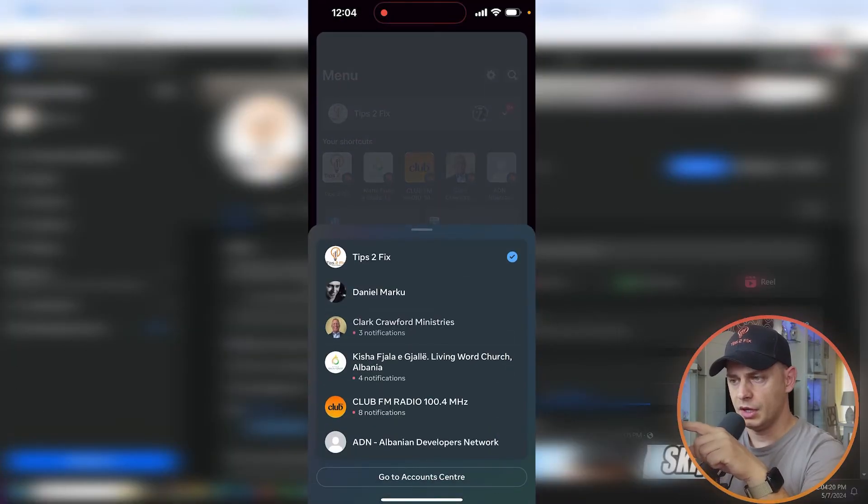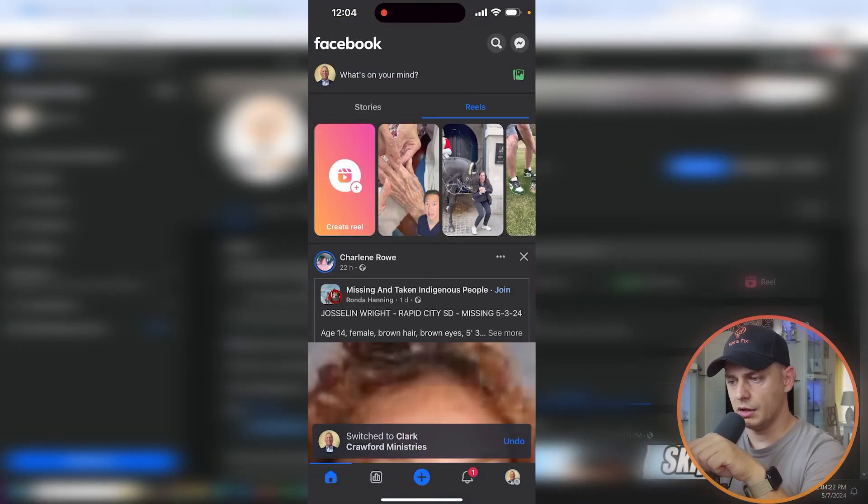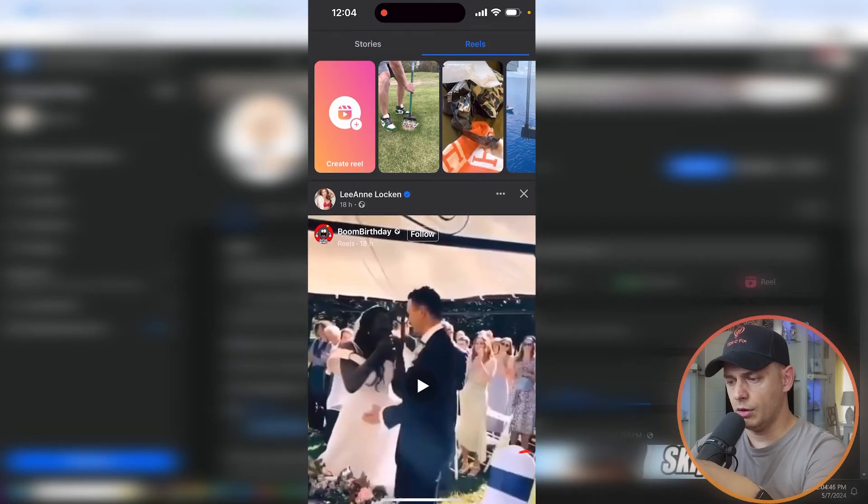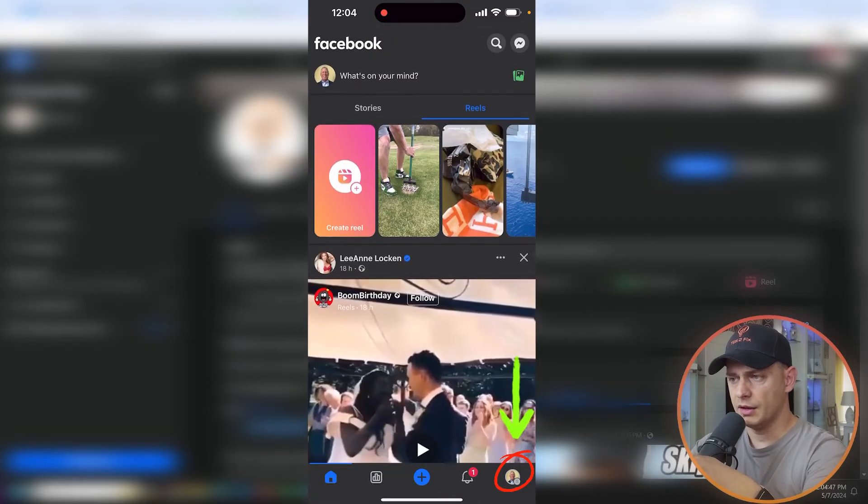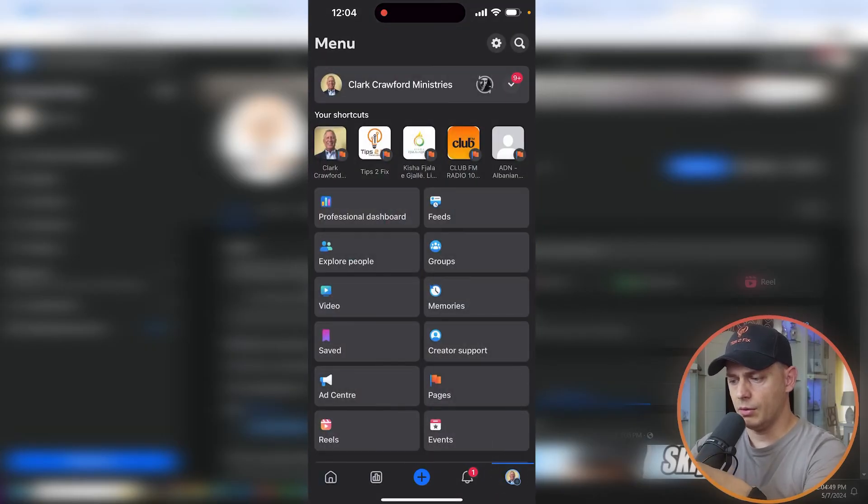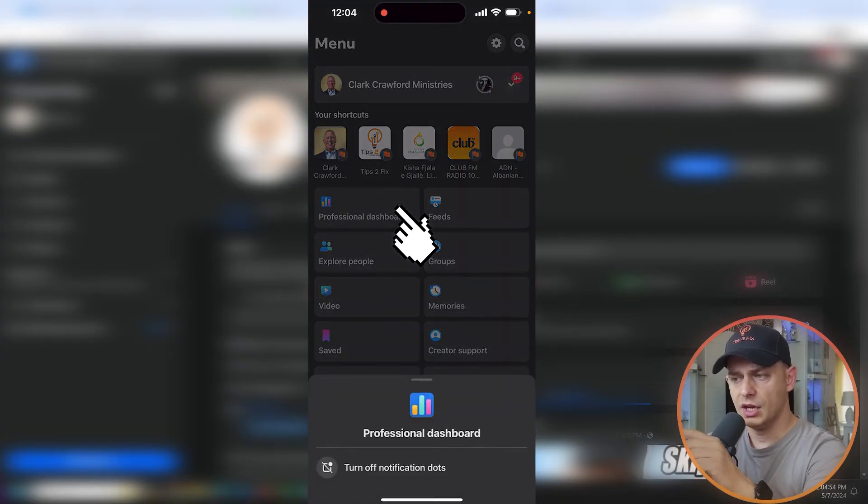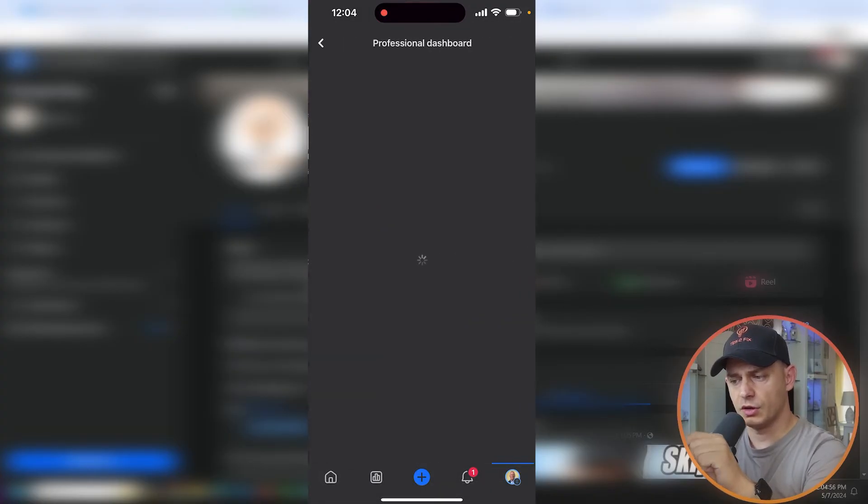...at the bottom, then switch to the page that you want. Go to the home here. Now you are on home. Now go back here to Page Settings. You see Page Settings? Then search for Professional Dashboard. Professional Dashboard, then here just go a little down, then you will see Tools, Page Access, here, three dots...